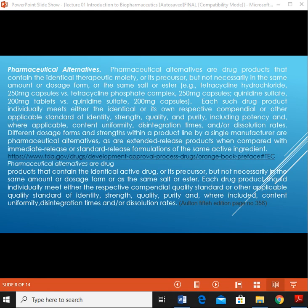This definition is taken from the FDA website. What Alton says is: products that contain the identical active drug or its precursor but not necessarily in the same amount or dosage form or as the same salt, where each drug product should individually meet either the respective compendial quality standard or other applicable quality standards of identity, strength, quality, purity, and where included, content uniformity, dissolution time, and dissolution rate.